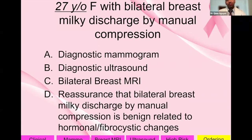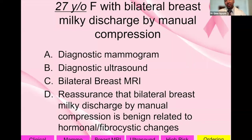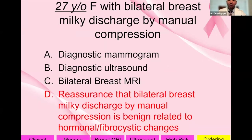A 27-year-old female with bilateral breast milky discharge by manual compression: this is a tricky one — no imaging is needed here. The clinical presentation is not suspicious because it's bilateral, it's milky, and it occurs with bimanual compression. Concerning nipple discharge follows the S's: single breast (not bilateral), serous or sanguinous (clear or bloody) discharge, and spontaneous (not by compression). So the answer is reassurance that bilateral milky discharge by manual compression is benign and related to hormonal fibrocystic changes.